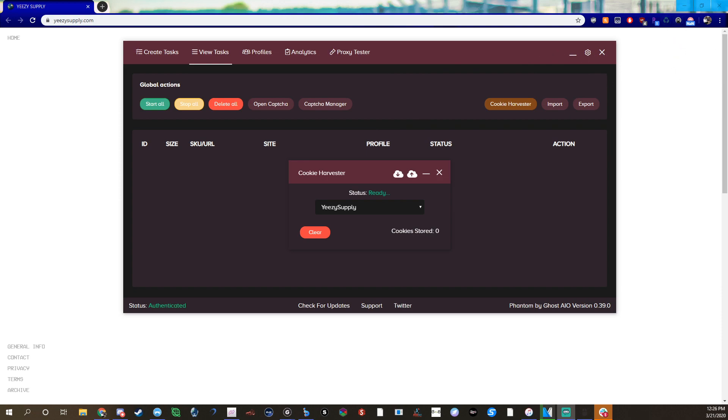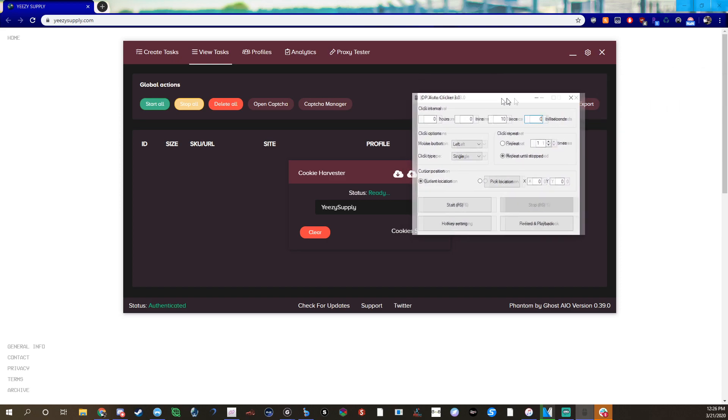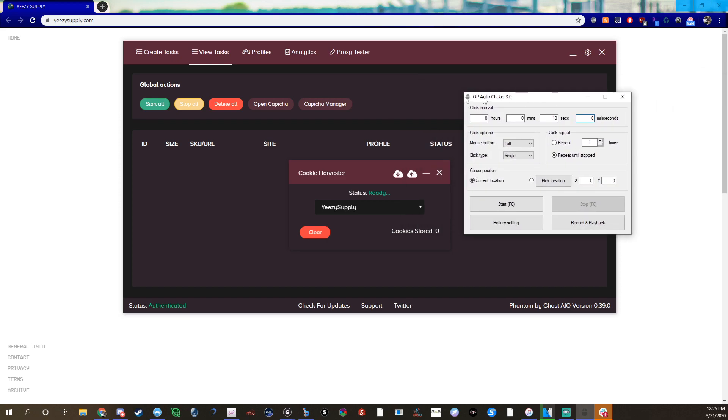What I've done is I've downloaded an auto clicker, just a free one off Google, and I set the auto clicker to click every 10 seconds. So here I'll show you that right now. I downloaded an auto clicker, I'll leave a link for this in the description.